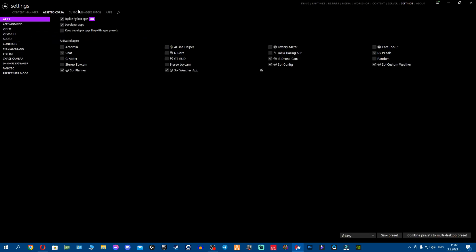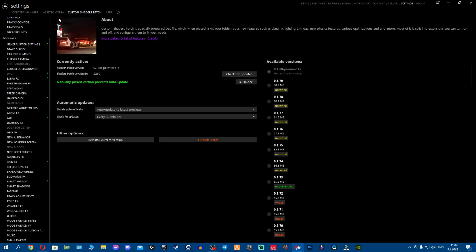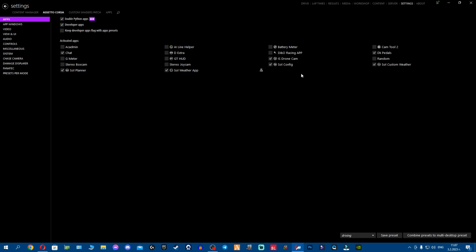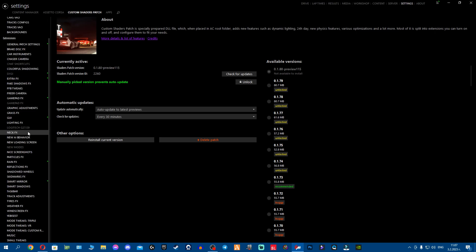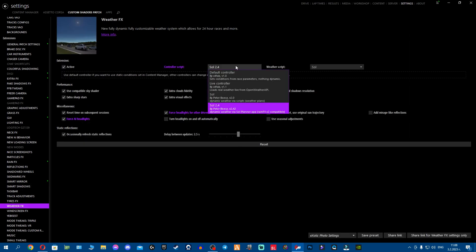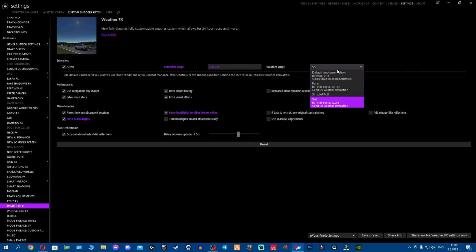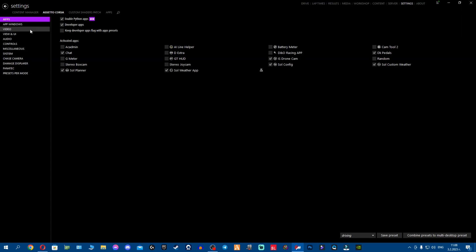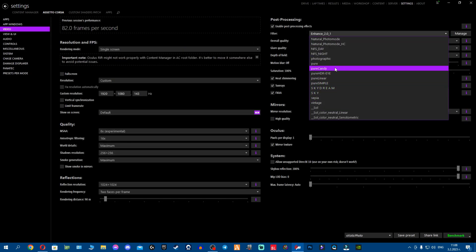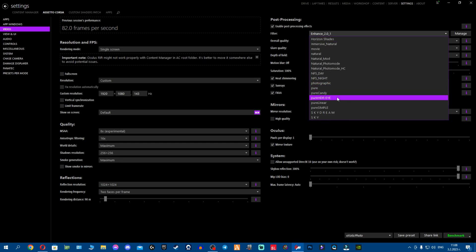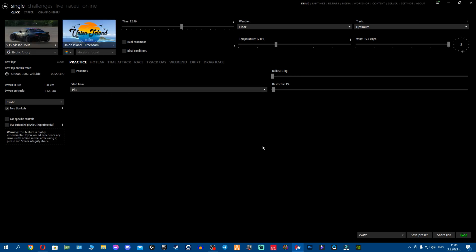Go to Content Manager, Settings, Custom Shader Patch. Go to Weather Effects and confirm you have the new controller script — SOL 2.4 by Peter Boese — and the new Pure 0.154 script. Make sure to select it. You'll also now have the new Pure PP filter scripts: Pure Candy, Pure HDR, Pure Linear, and everything you need.